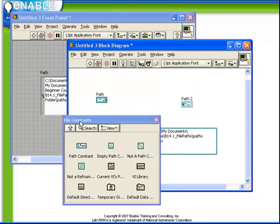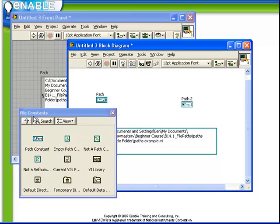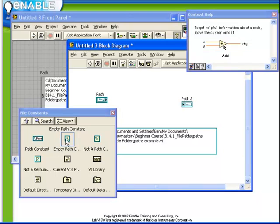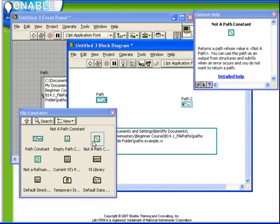There are a variety of other very useful file path constants available from the file constant sub-palette. If we turn on our context help, we can hover over them and see. We have an empty path constant, which returns an empty path, which can be useful when we want to build a path from scratch. Not a path constant, which returns an invalid path, which you can also use in various comparison functions to determine whether a path is valid or not.